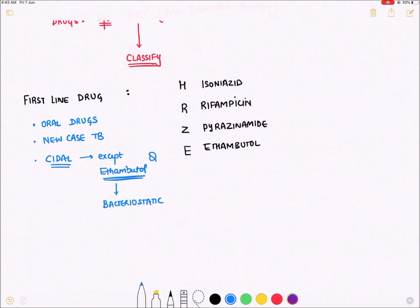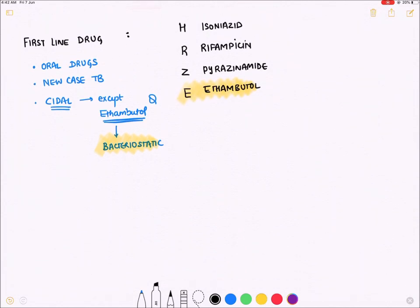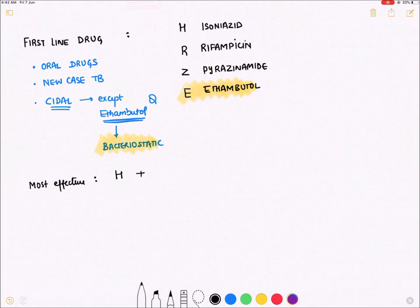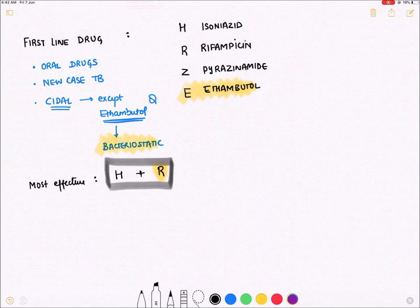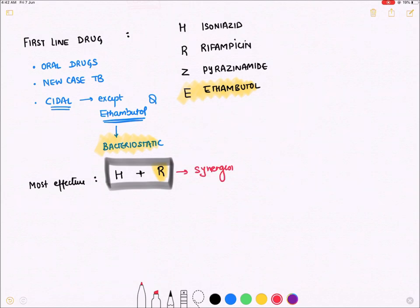All these drugs are bactericidal except ethambutol, which is a bacteriostatic agent. This is an important question: which first-line drug in tuberculosis is bacteriostatic? The answer is ethambutol. The most effective drug combination for TB is isoniazid plus rifampicin, and even if we choose among them, the most effective single drug is rifampicin. The combination of isoniazid with rifampicin is synergistic — their activity increases when combined.